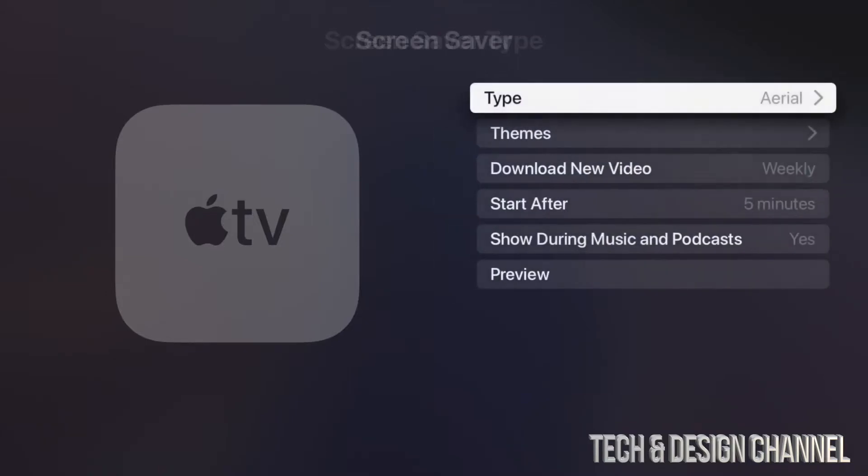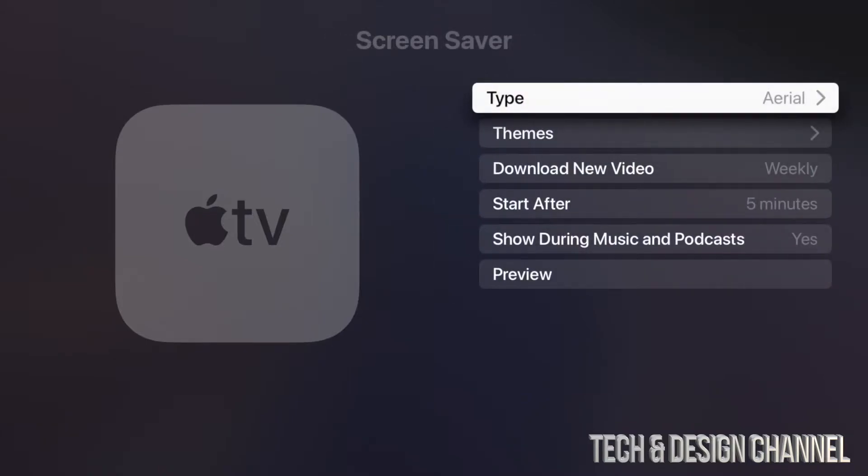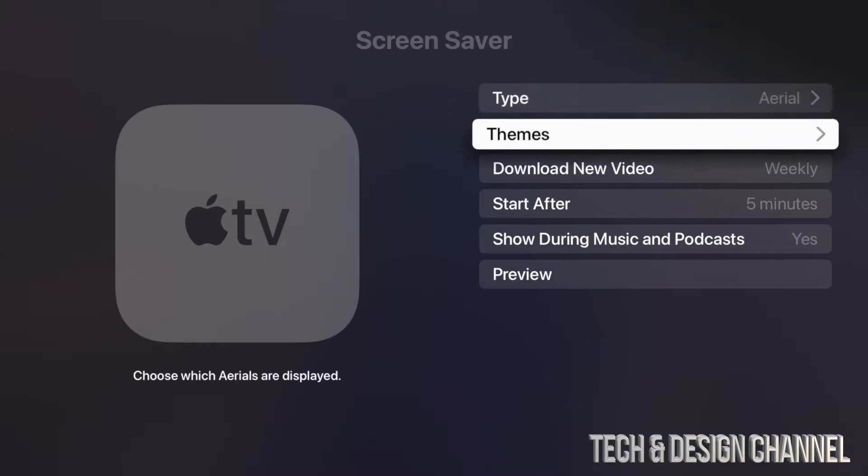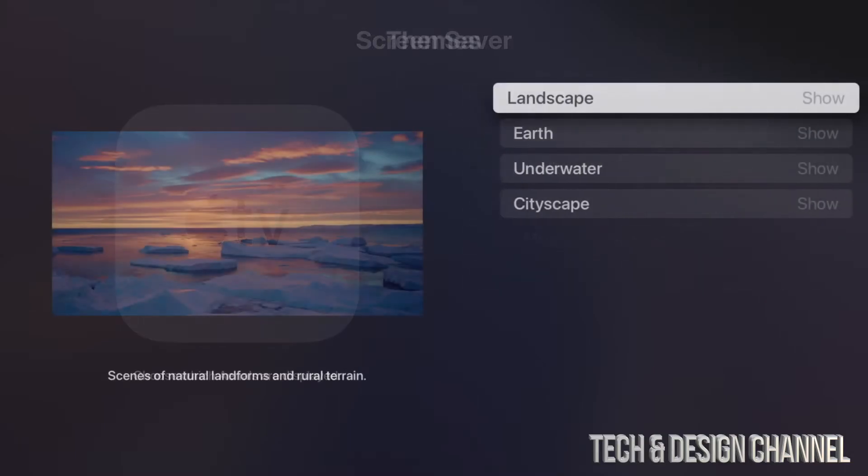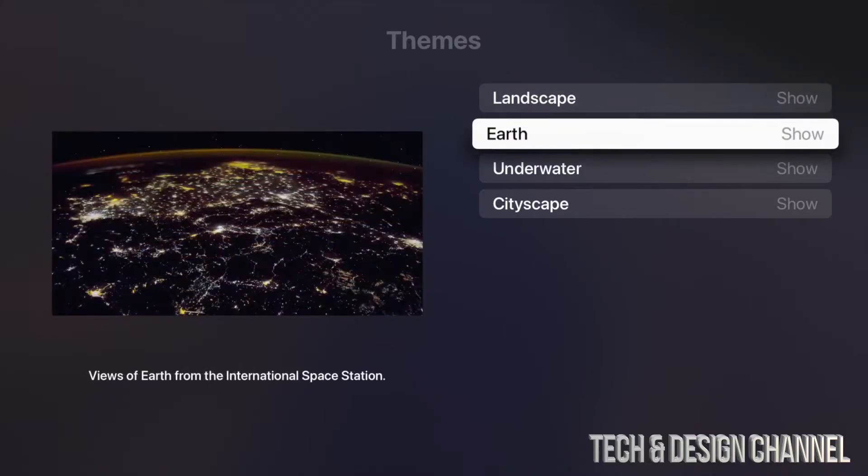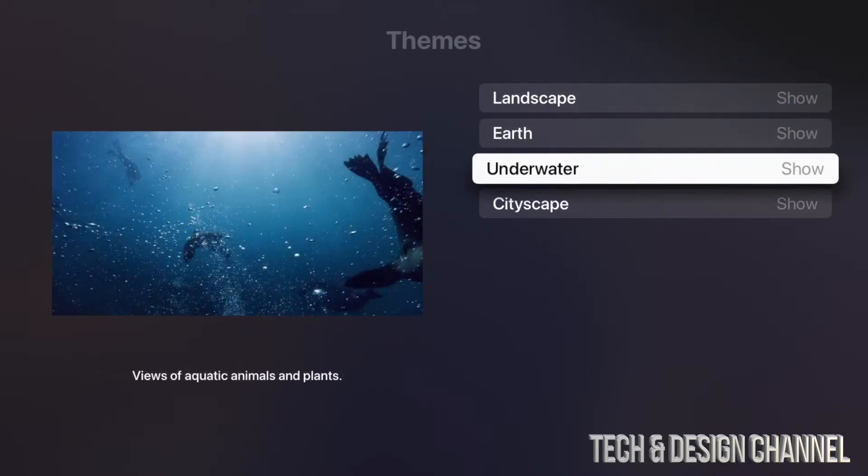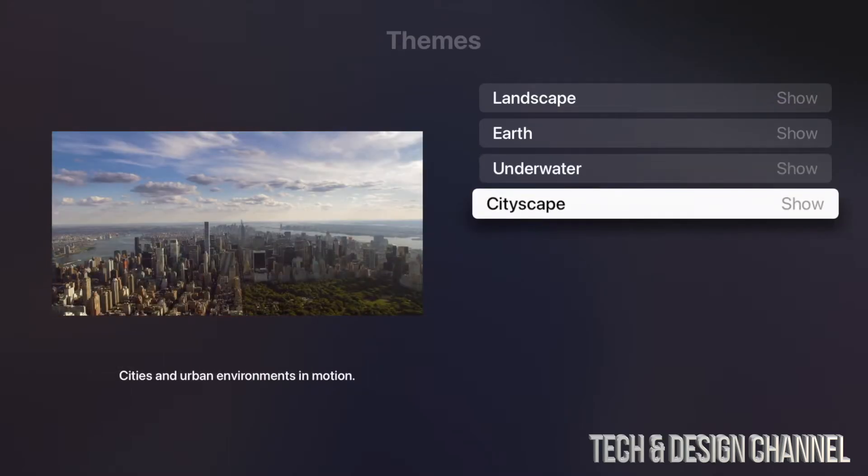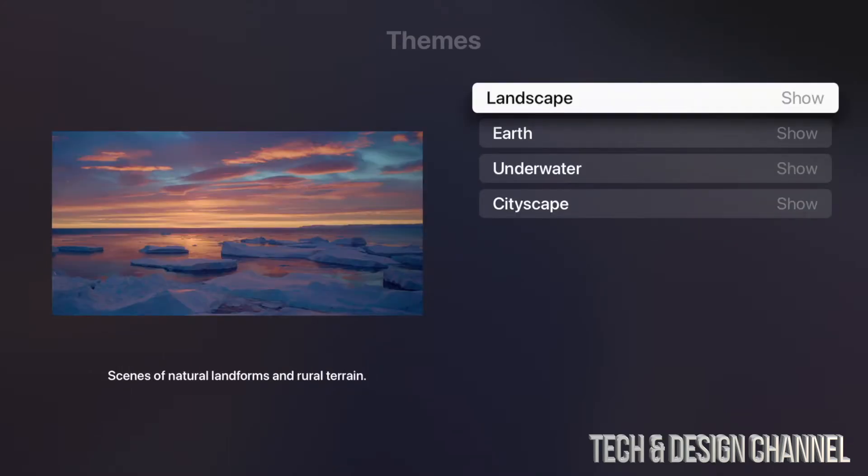Under Themes—that's our second option—we can choose quite a bit of stuff. These are the online options: we can choose Landscape, we can choose Earth, we can choose Underwater and City. We could choose any one of these; they are really your choice.